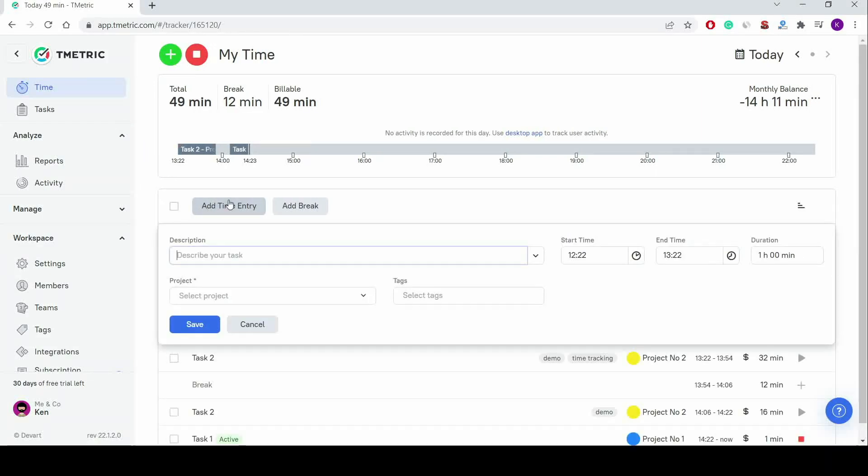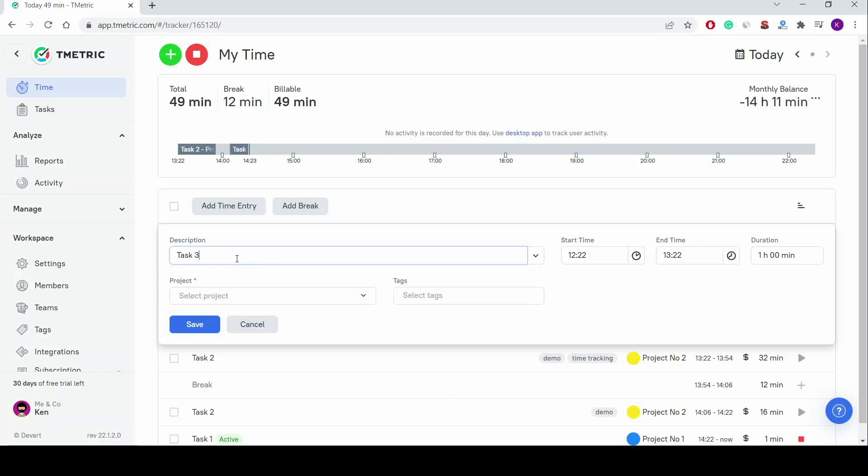I specified Project as a mandatory field, and now I cannot start the timer until I add the name of the project the time entry belongs to.